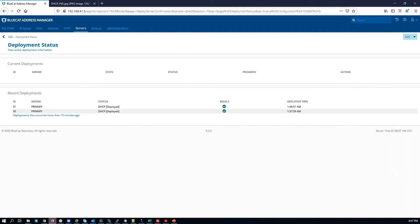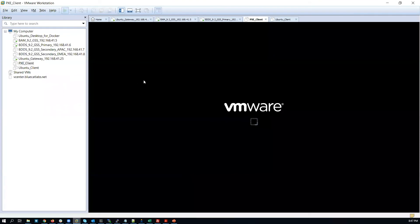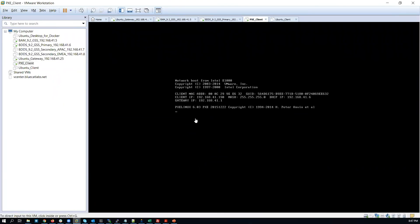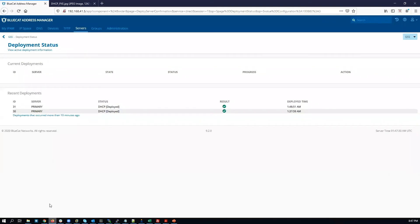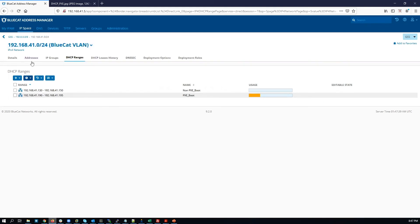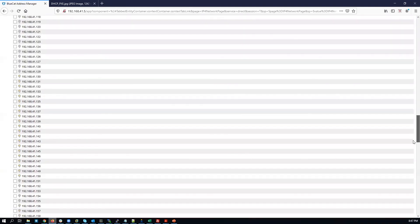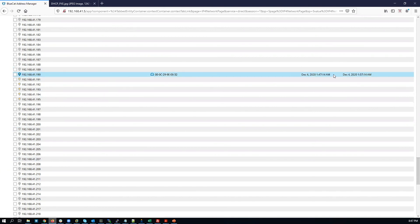Now let's boot our Pixie client. We see it's booting — we see the IP address. It was able to Pixie boot, and the Ubuntu OS is about to begin the installation process. Let's go back to BAM. Click on the network and check the addresses. We see that it got an IP address in the small range we created, and the lease time is 10 minutes.